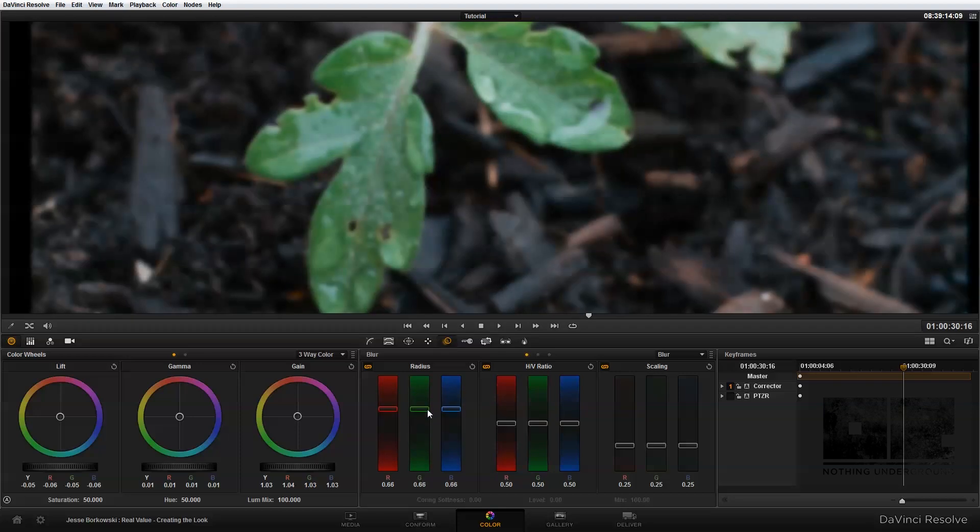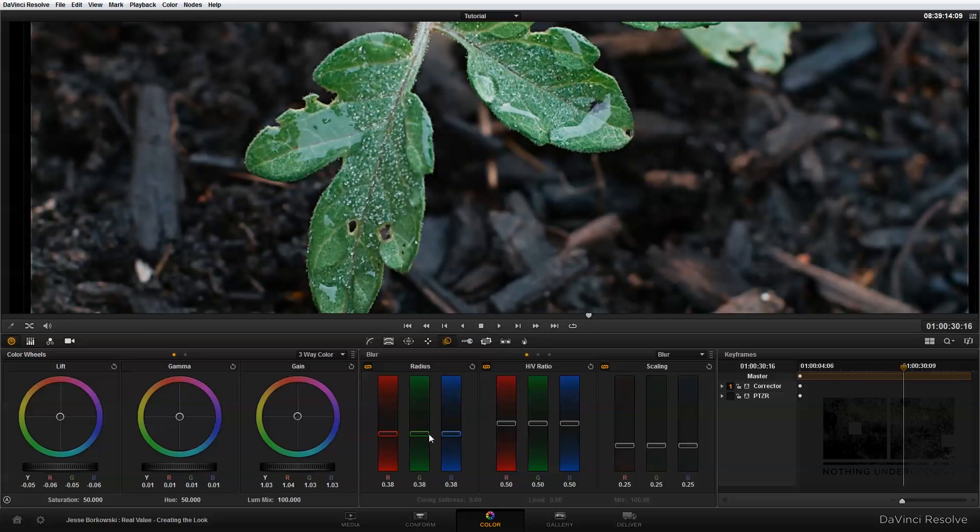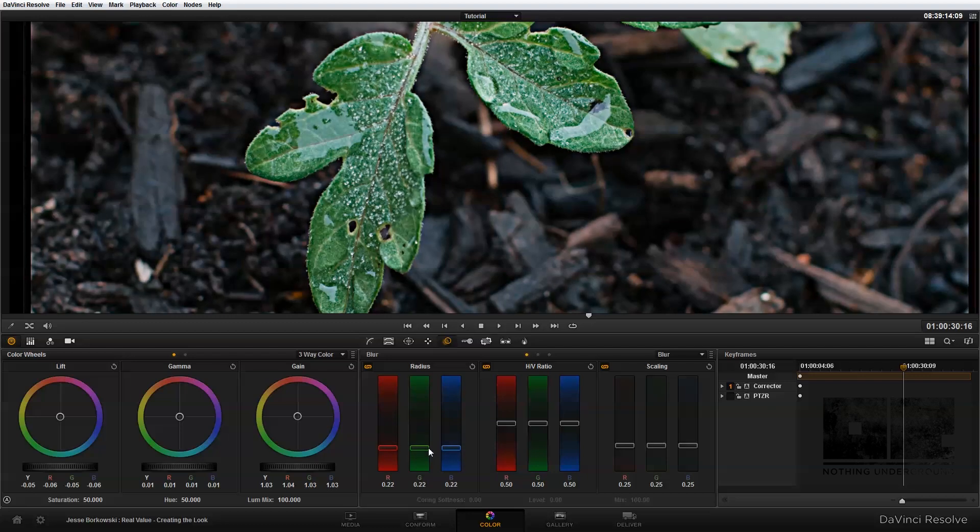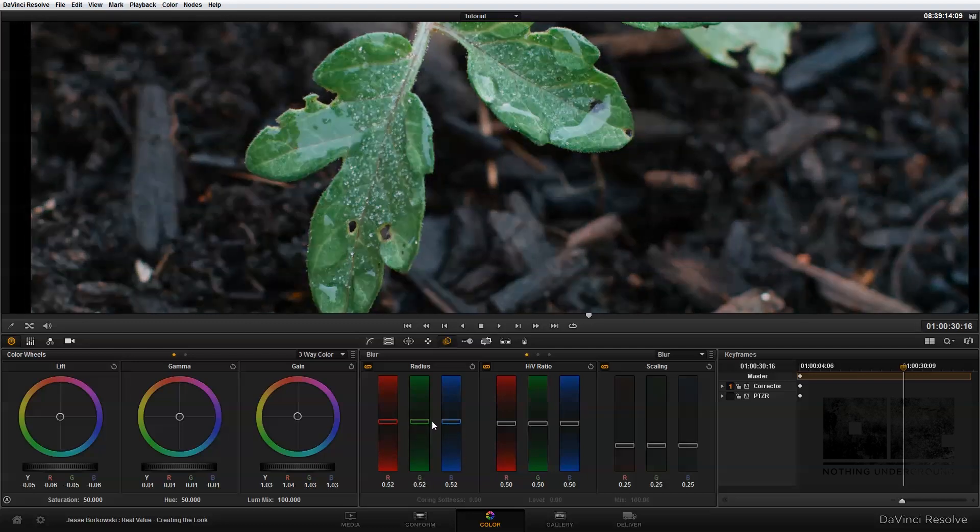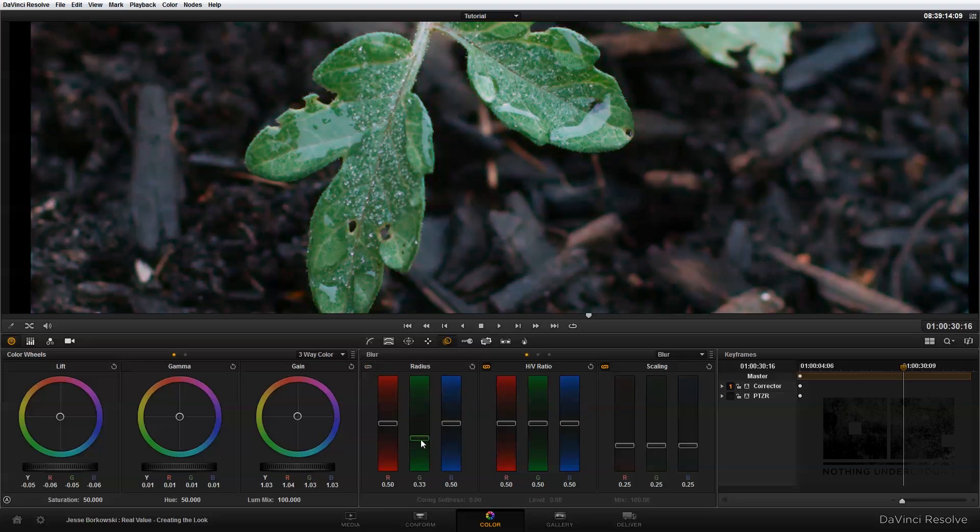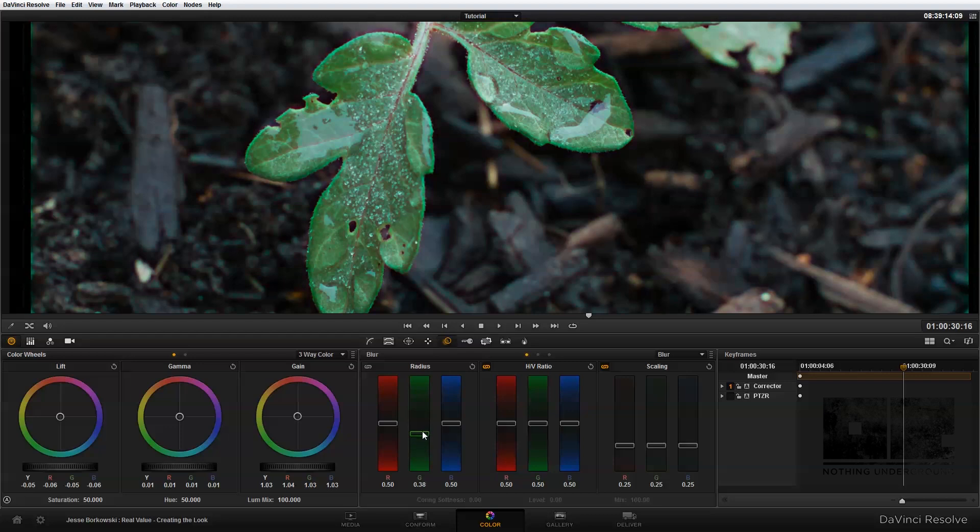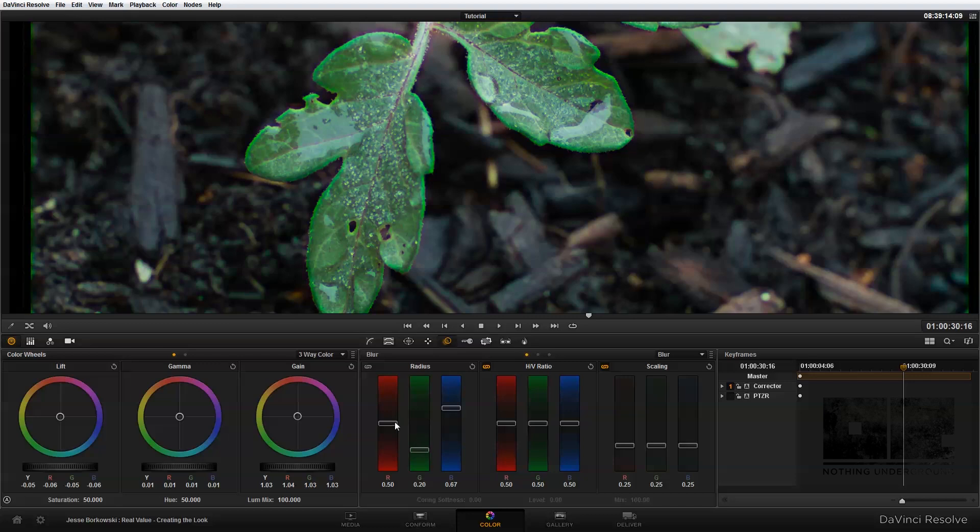And if you bring the radius down below 0.5, that will start to sharpen your image. Now by default, these three controls are ganged together, so it's adjusting the red, green, and blue channels in a uniform fashion. But if you click up here, you can unlink those channels, and this will allow you to adjust channels separately. You can see that will give you a bunch of different looks and effects that you can play around with.